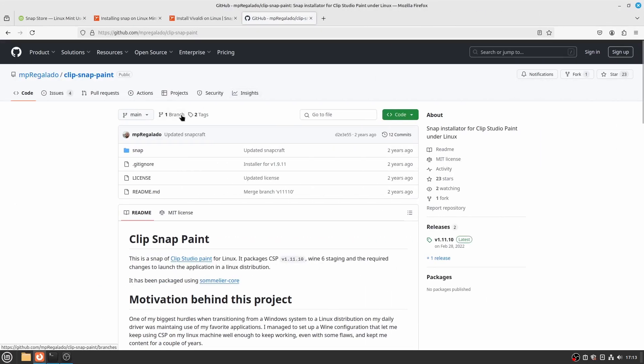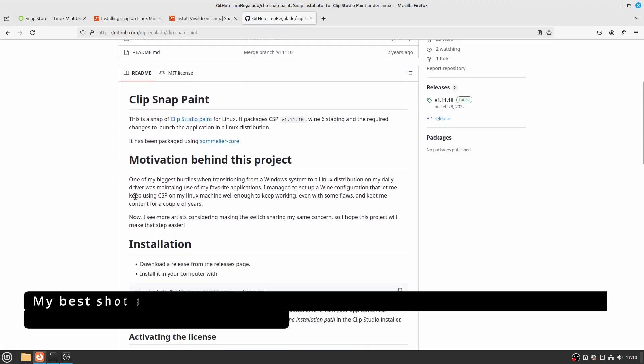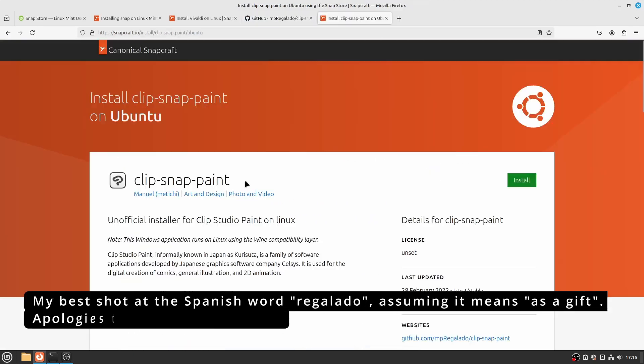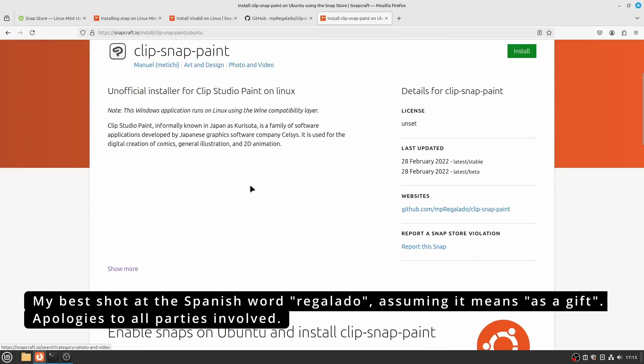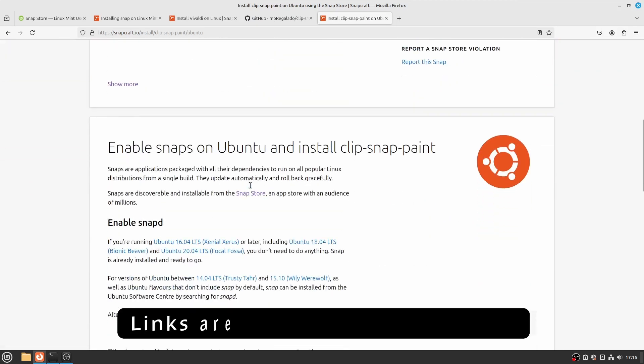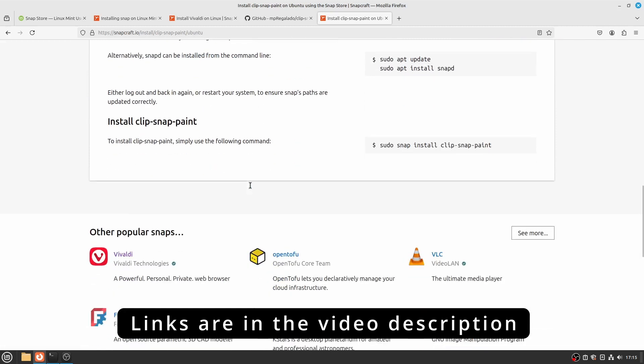This is based on the Clip Snap Paint GitHub project by MP Regalado. The latest release is 1.11.10, so maybe this is not the latest and greatest version of Clip Studio Paint,